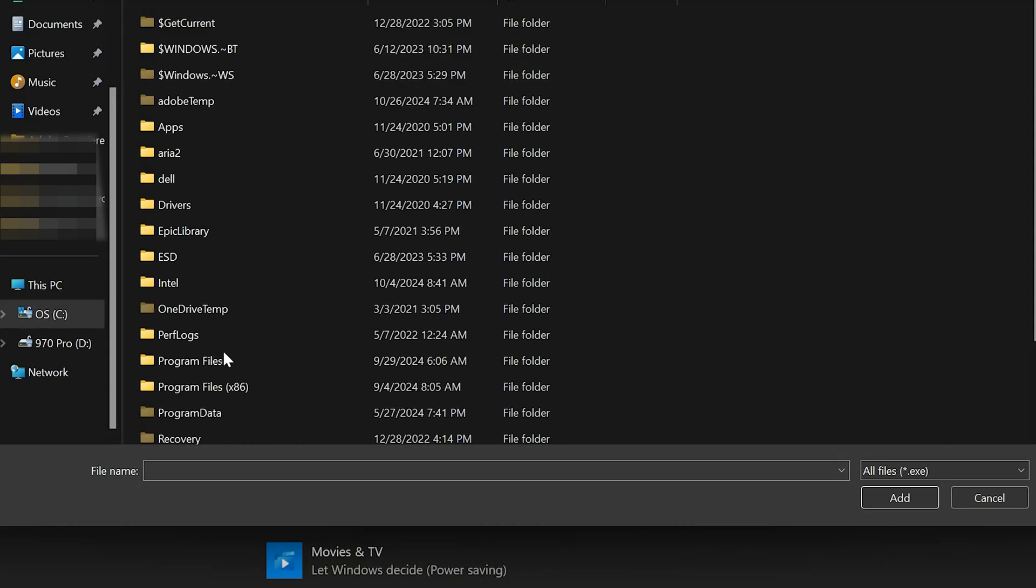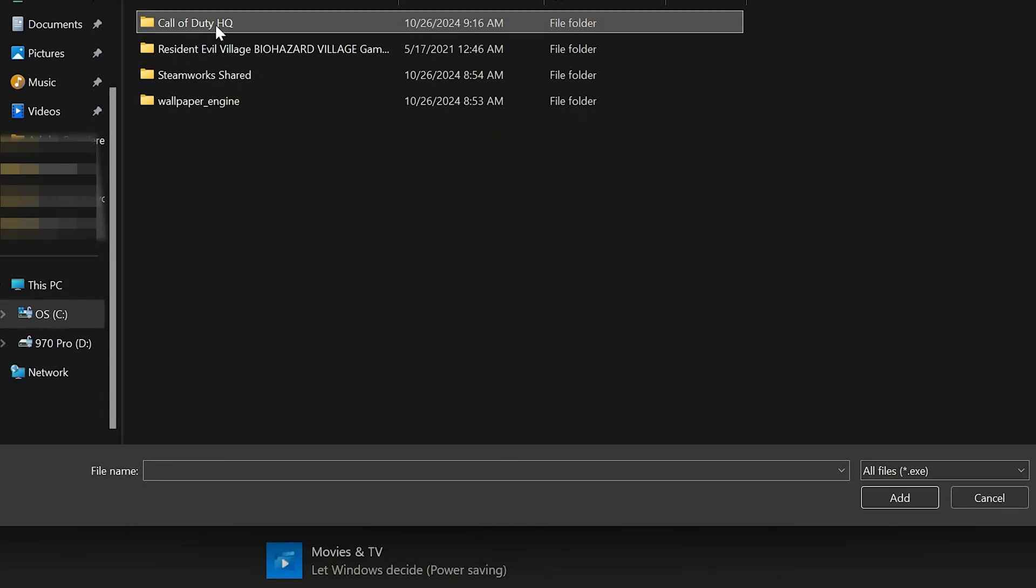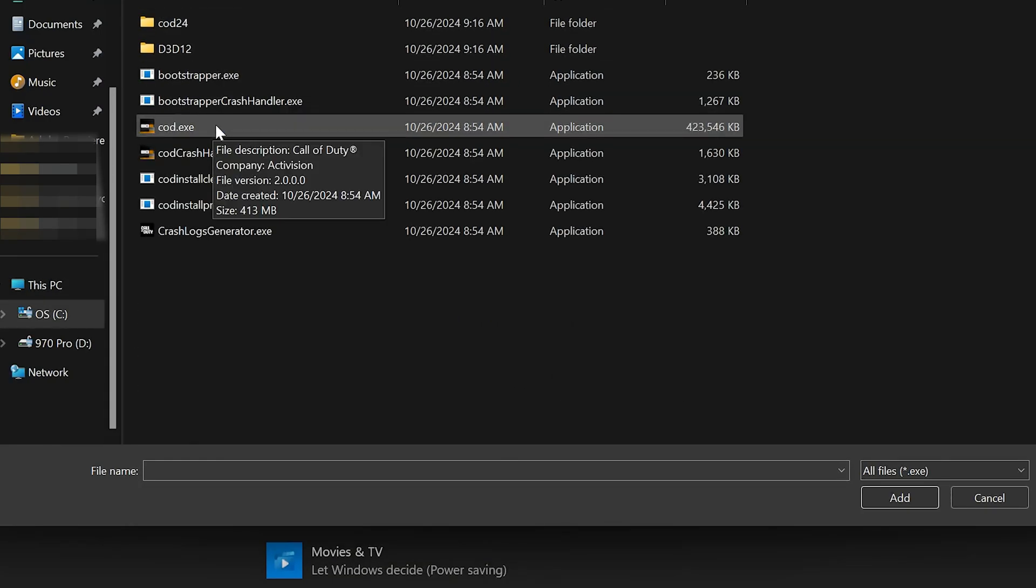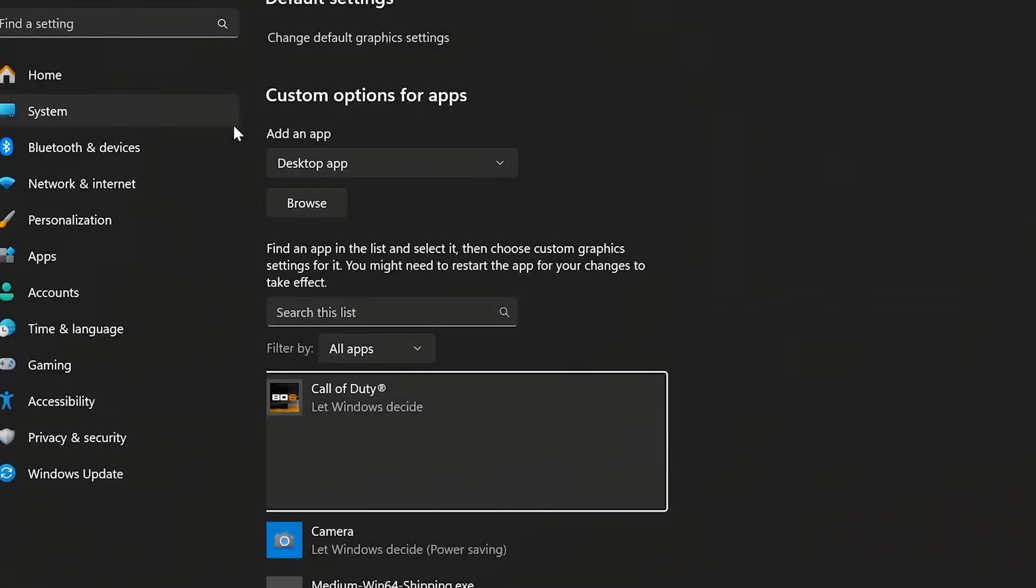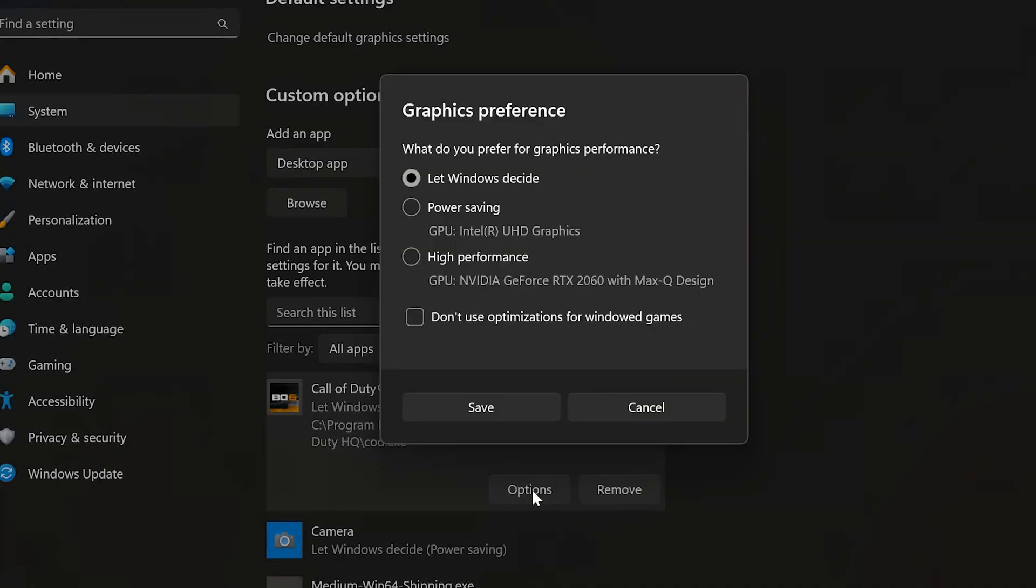Select the desktop app and press Browse. Now look for your COD executable. Double-click on your COD executable to add it. Press Options. Select High Performance. Press Save.